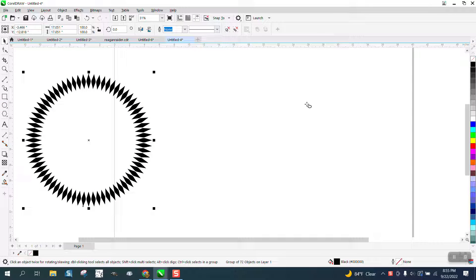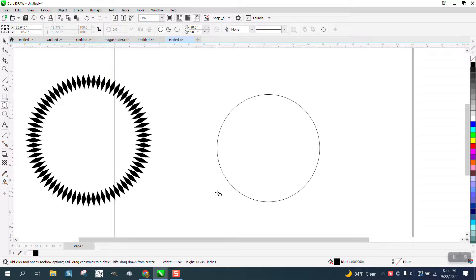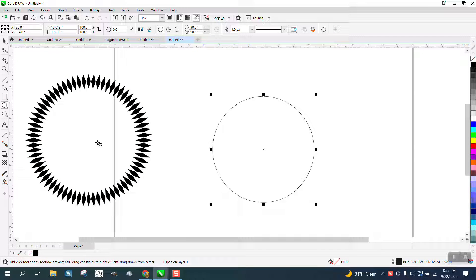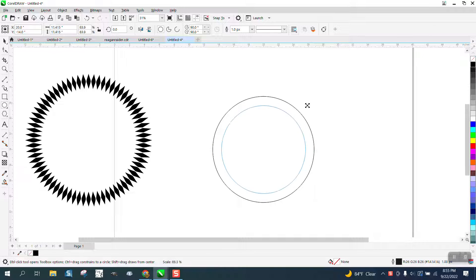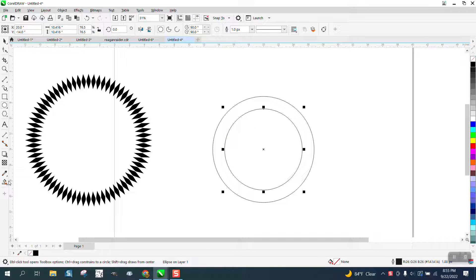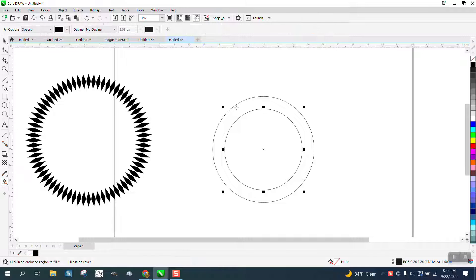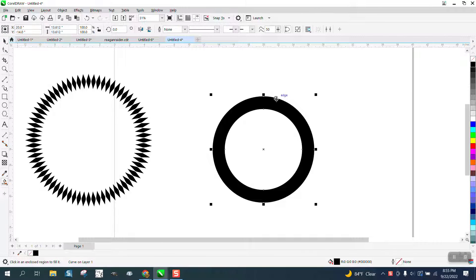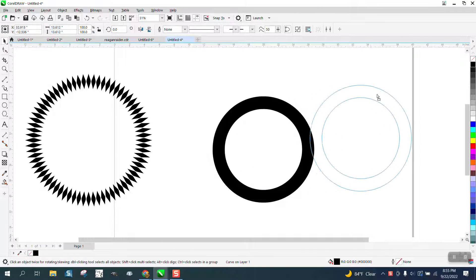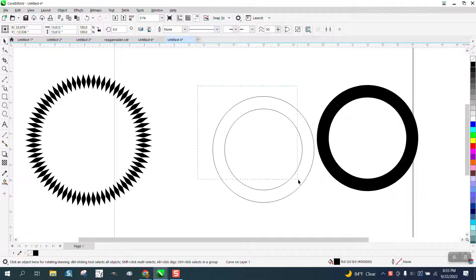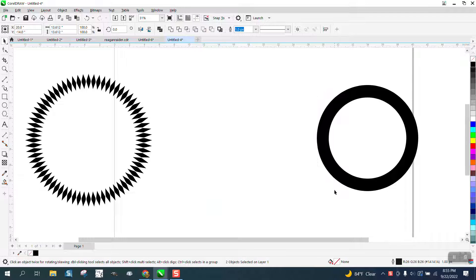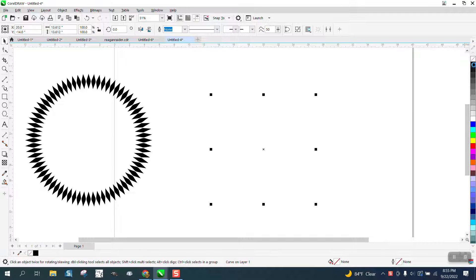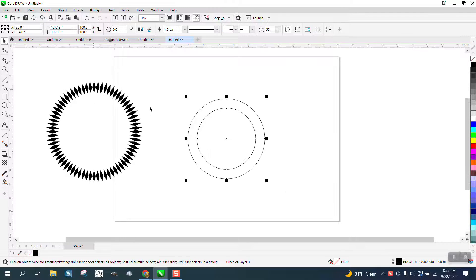If we take a circle and hit P, put it in the center of page, control D to make a duplicate, hold down the shift key and make a ring. It's always better to take the smart fill tool and fill in that ring because then you get a complete pattern, then hit P, left click, right click, and we've got an outline.